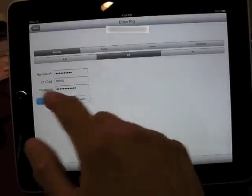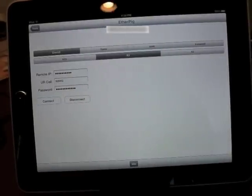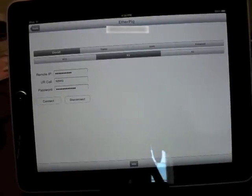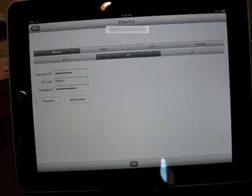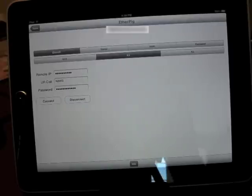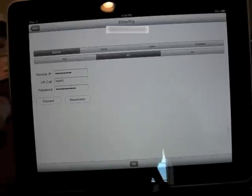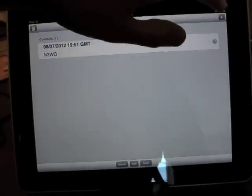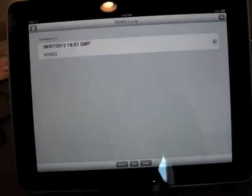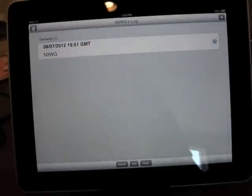So let's hit connect. You can faintly hear the static there. It suppresses static a bit whenever it's playing. Alright, let's go back and add a contact. The audio is running all the time, it's running right now.